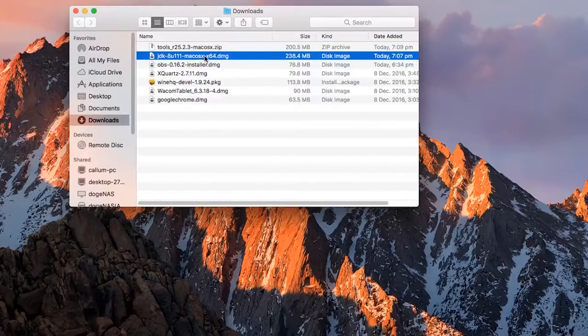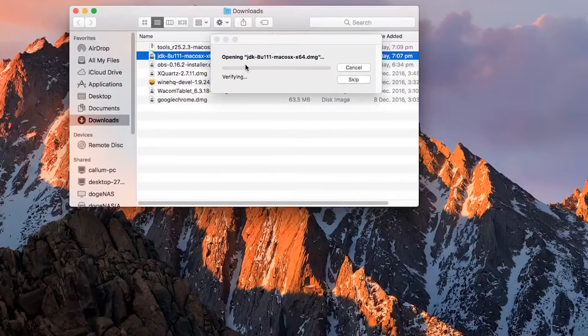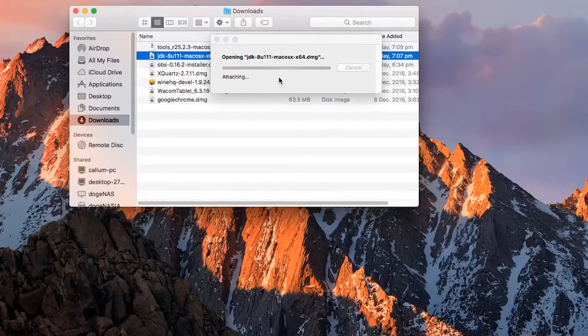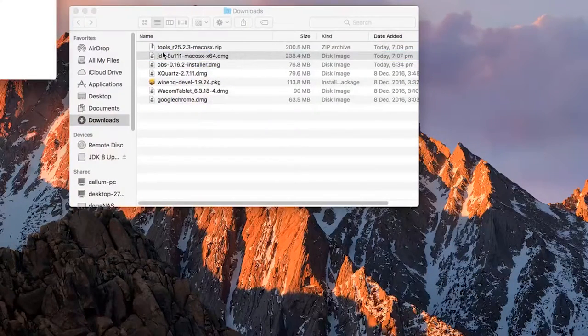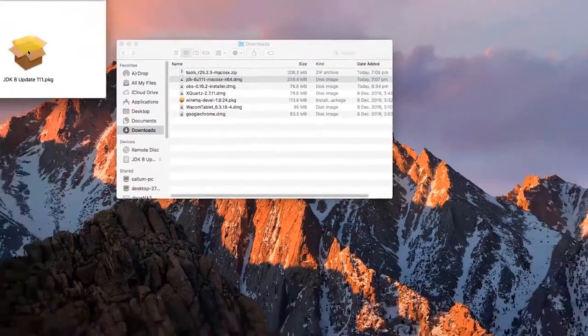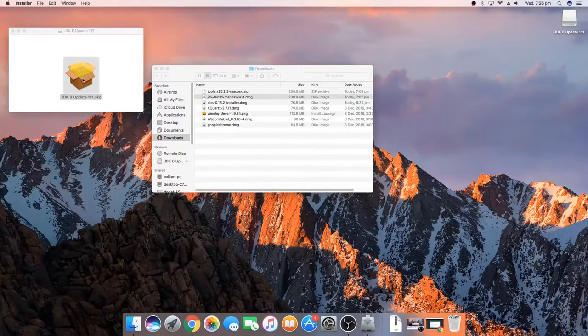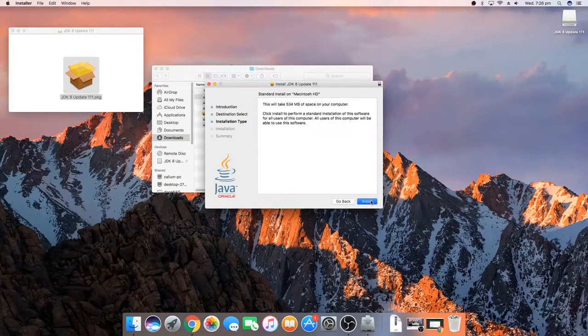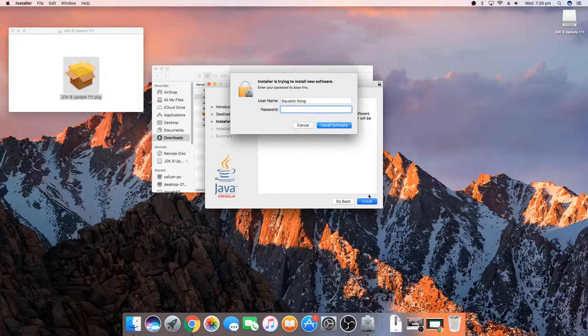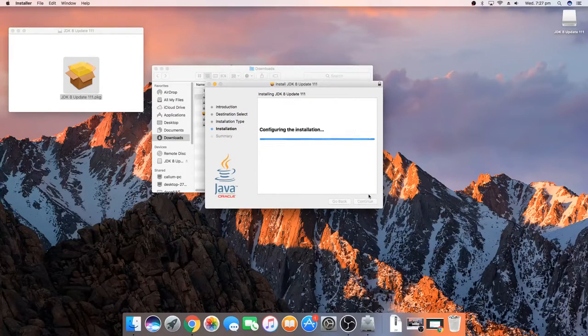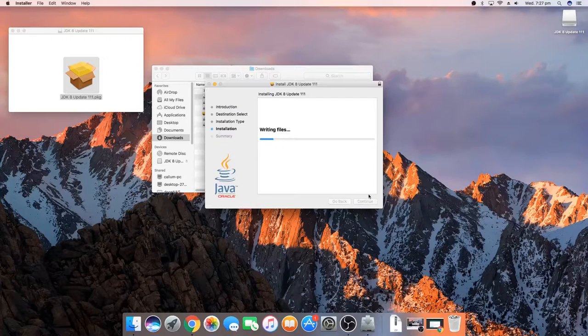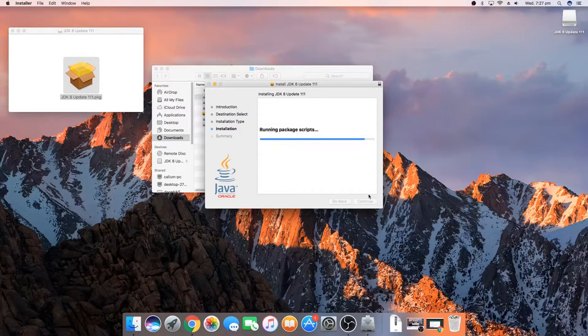We basically need this tools zip or the tools folder and the JDK DMG. First up we're going to open the JDK DMG because we need to install the JDK before we start running the SDK manager. This is just a package and we're going to double click on that to install it. We're going to hit continue, continue, enter in our password and hit install.